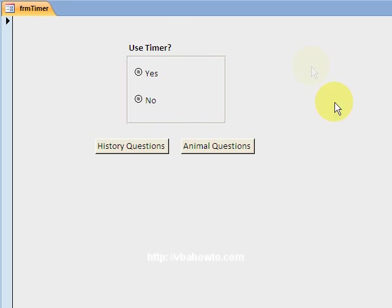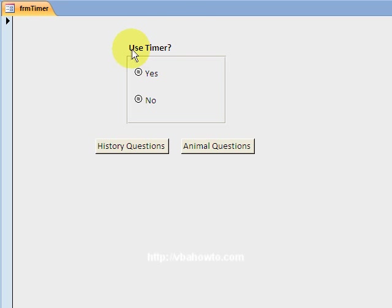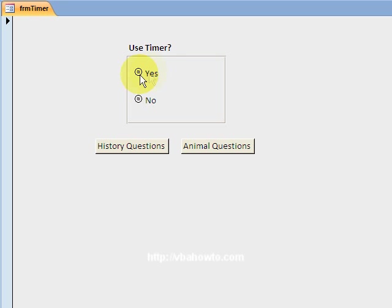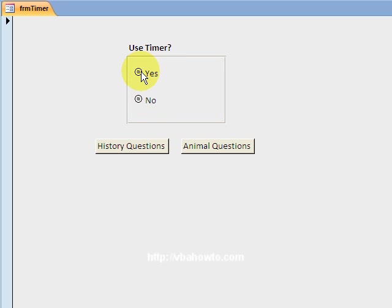Now notice I also have an option frame here. Whatever you put in the option frame, it's gonna get a value that's incremented. So you're gonna have for the first one, you're gonna have one, and the second one you add, you're gonna have two. So I can easily say this is one and this is two.